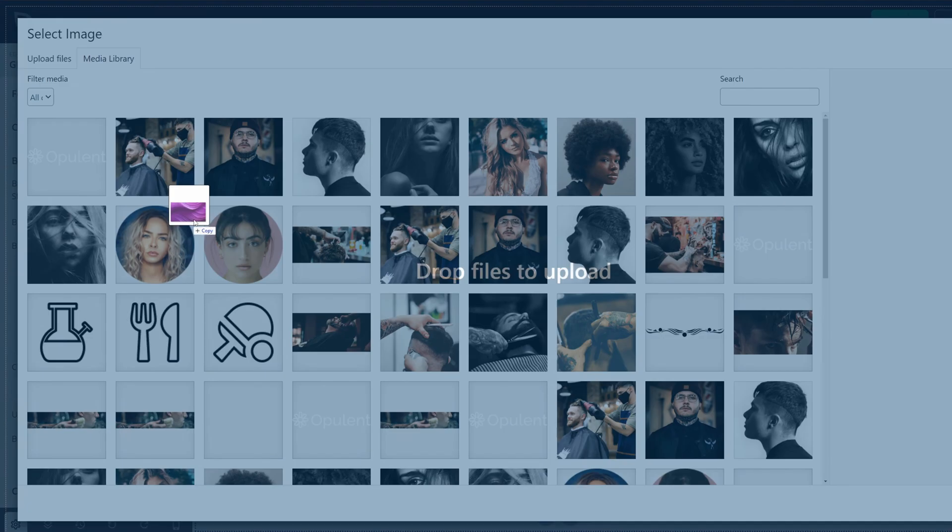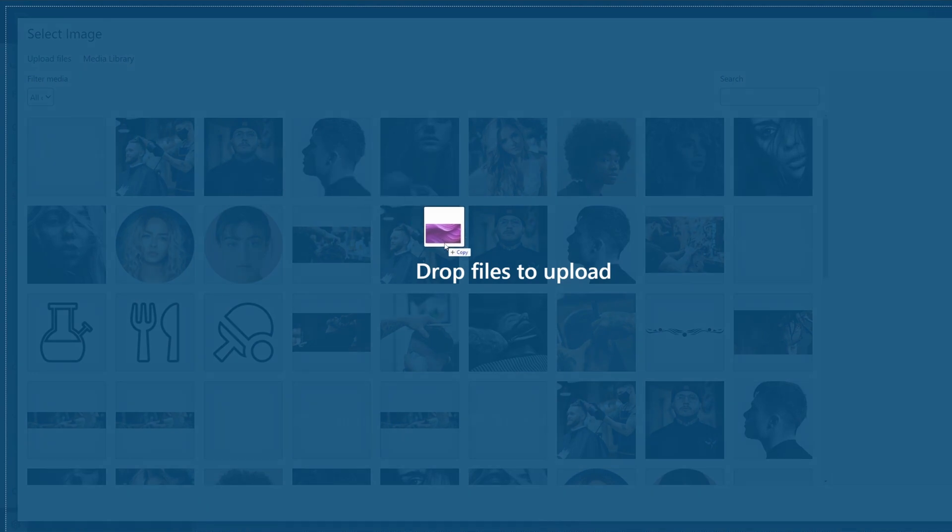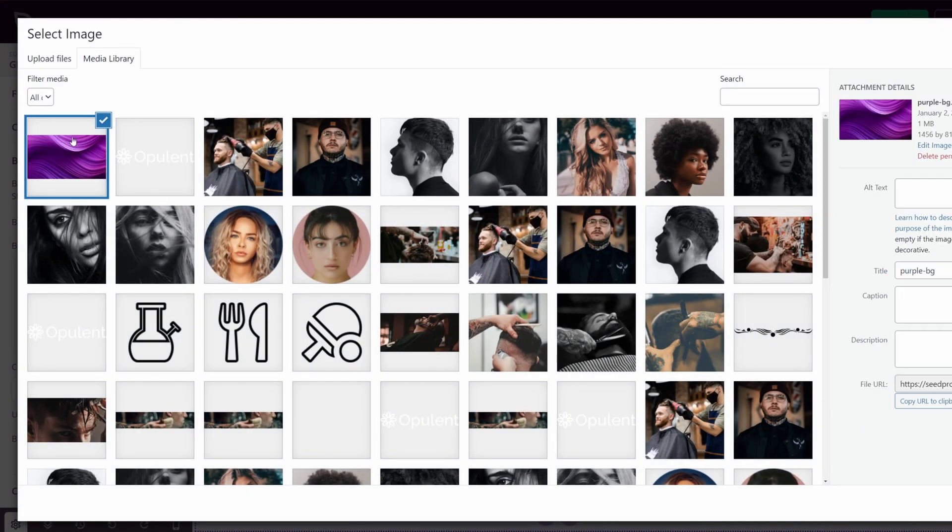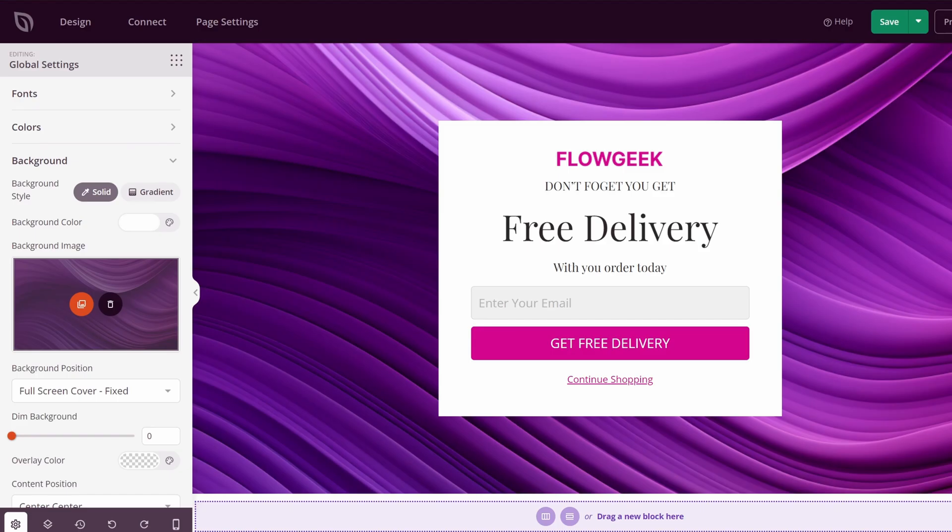I'm going to change this back to white and use my own image. Now I have an image already ready. I'm going to simply drag and drop it into here, and we'll select this, and I'll click select in the bottom right corner.